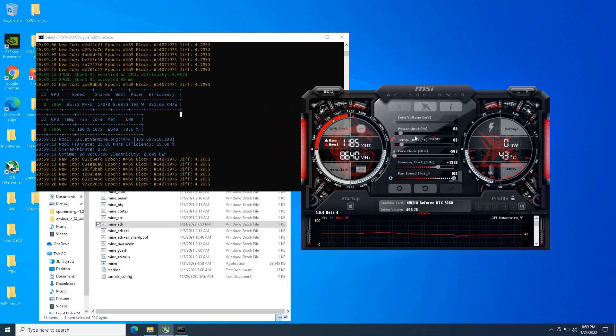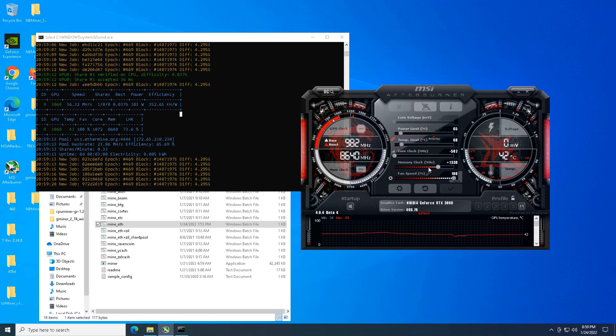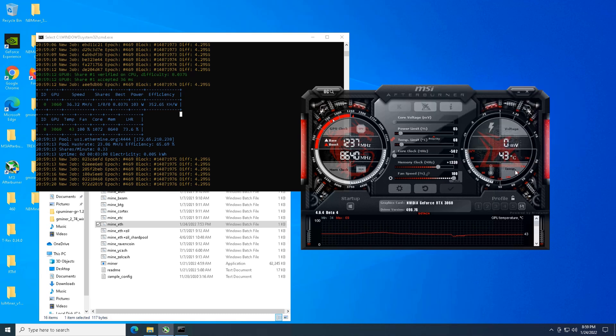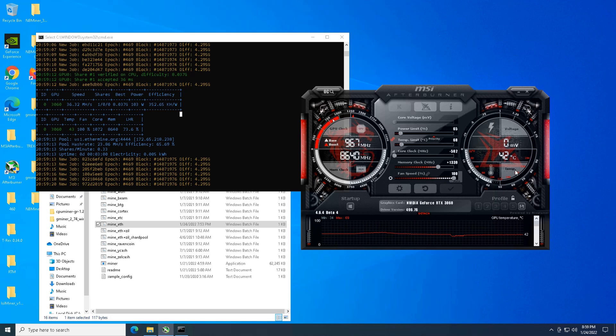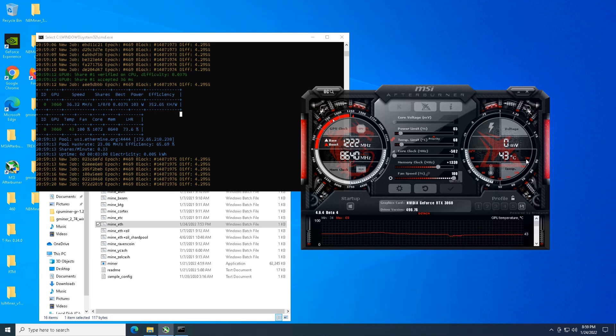So we have a power limit of 65, core clock of minus 502, memory of 1339. So again, I always push the memory a little bit high on this Gigabyte 3060 light hash revision 2 card, cranking the fans up to 100, keeping it nice and cool.